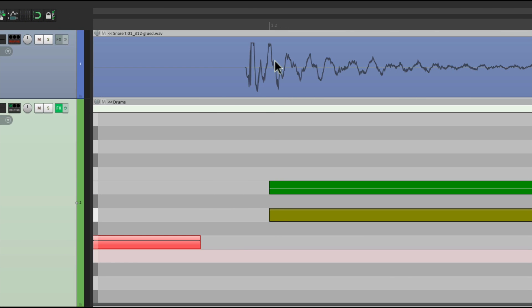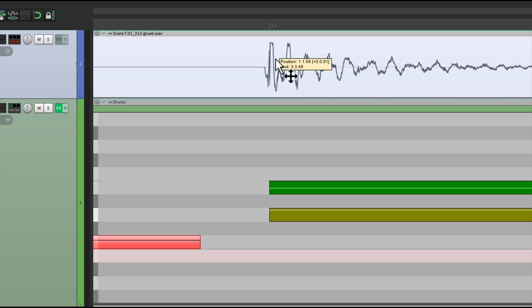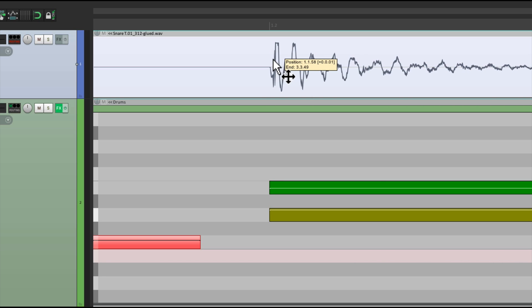So I can move the audio around, to match the MIDI, a lot easier, in this window. Just grab it, and shift it around, to line up, with the MIDI.